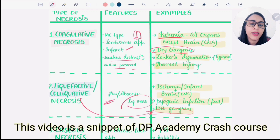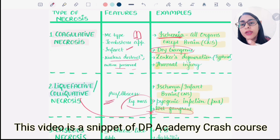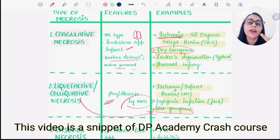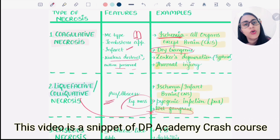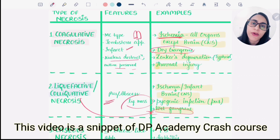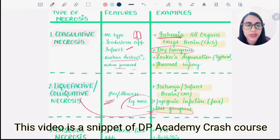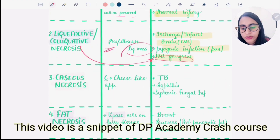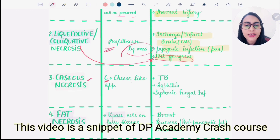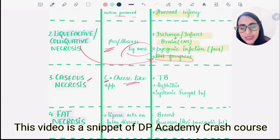To summarize: ischemia in all organs except the brain is coagulative necrosis; ischemia in the brain is liquefactive or colliquative necrosis. Dry gangrene is coagulative necrosis, wet gangrene is liquefactive necrosis. Zenker's degeneration is also a coagulative necrosis.